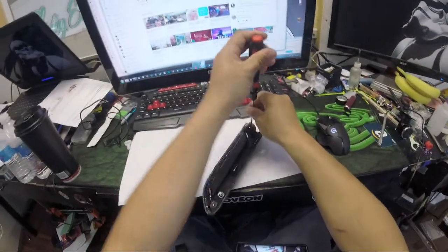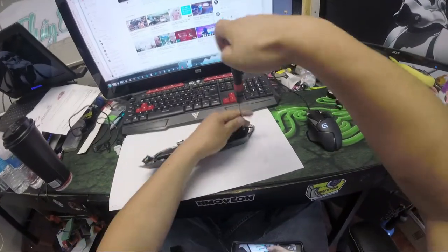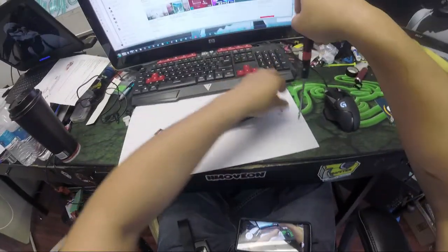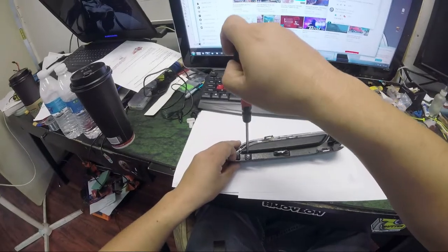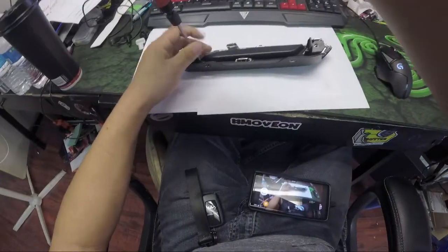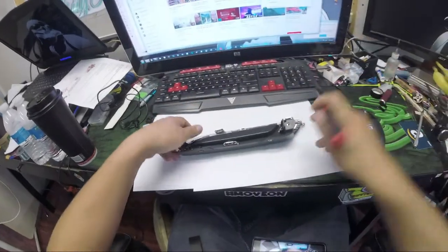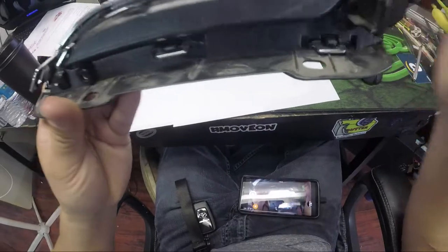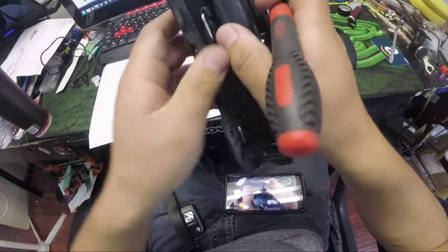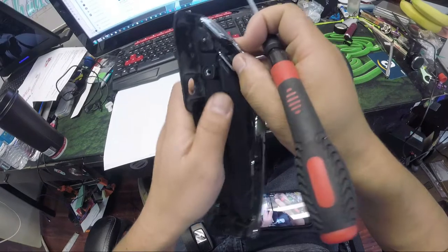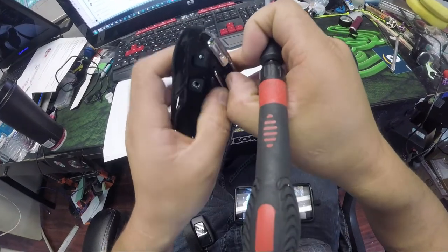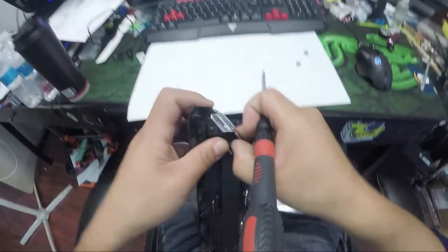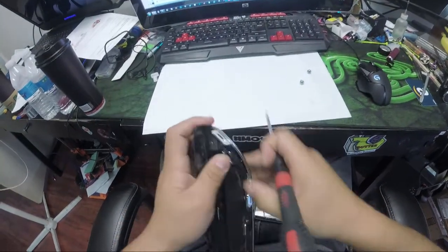Okay, once you got those two screws out, you got some tabs up here. It's not too hard, just pull the tab back and kind of push a little bit.